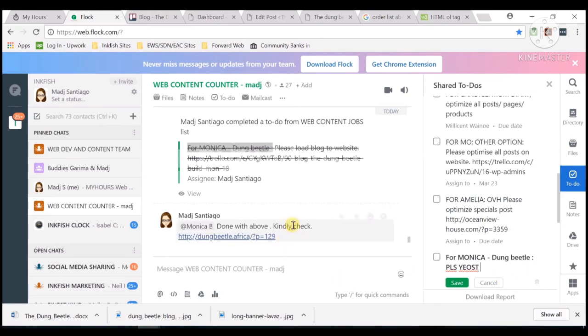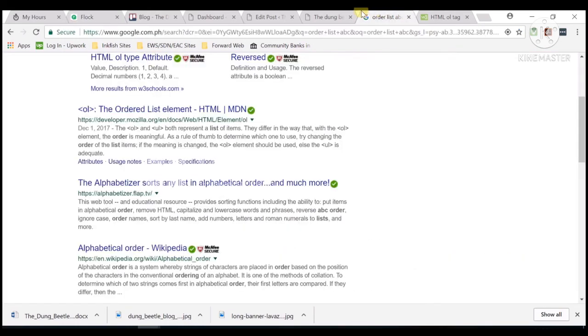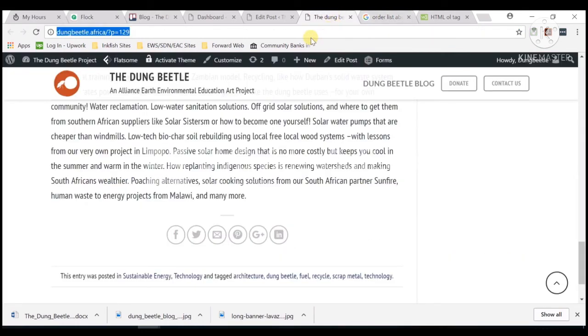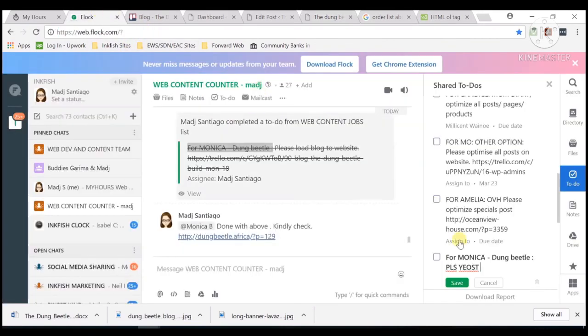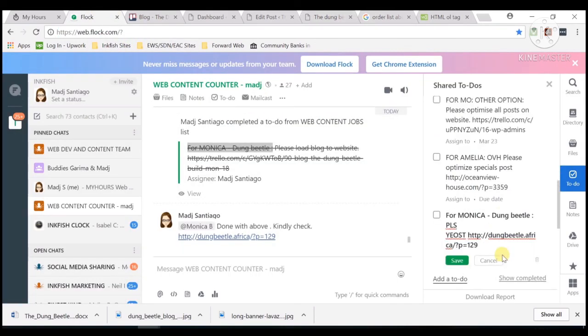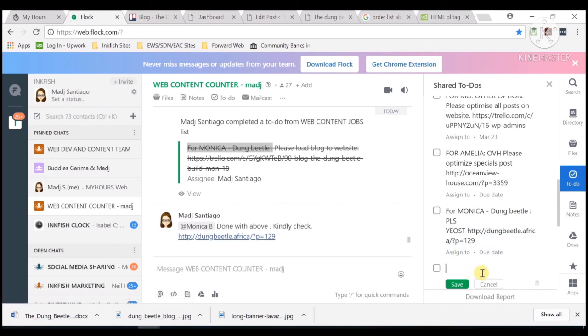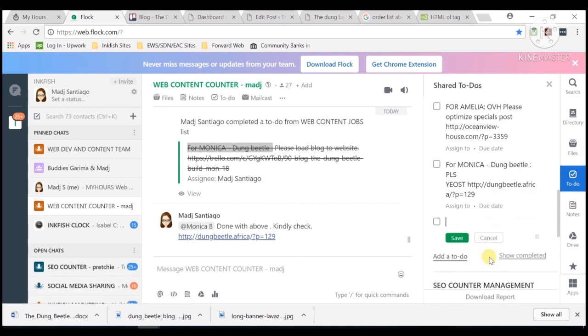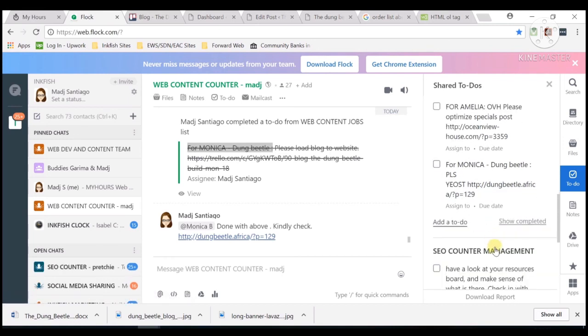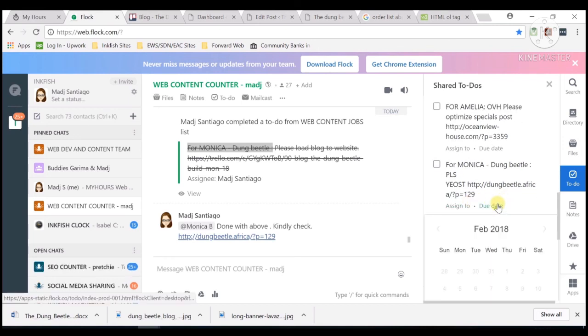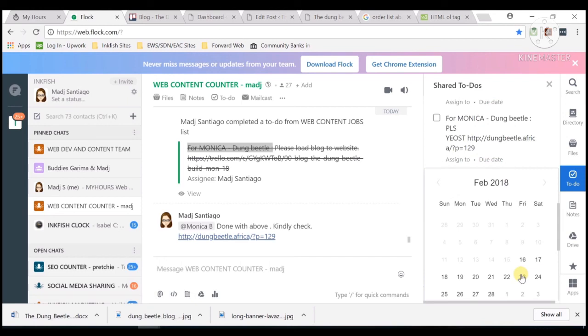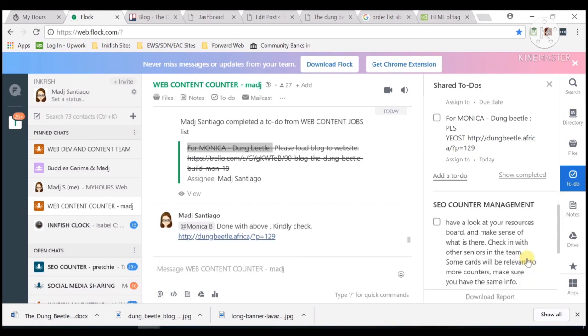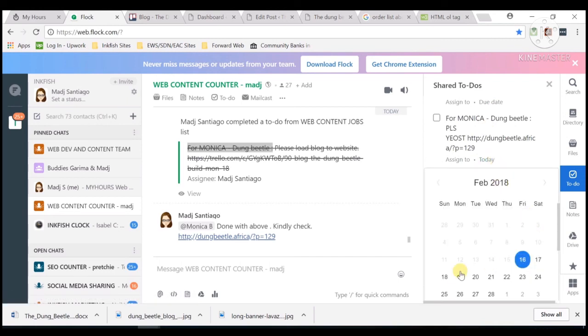We will get the link from the post and then add here, save. Then we can get this—due date must be tomorrow. Then it's all done.